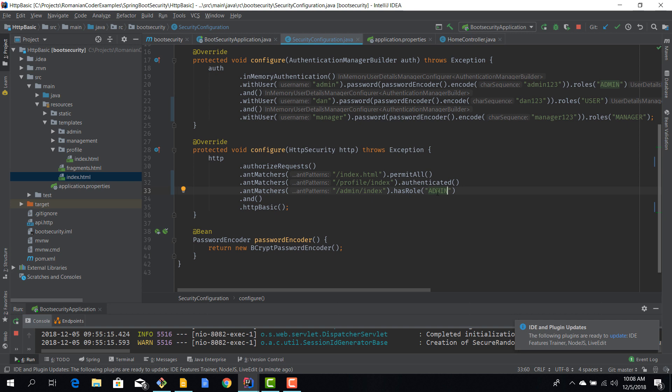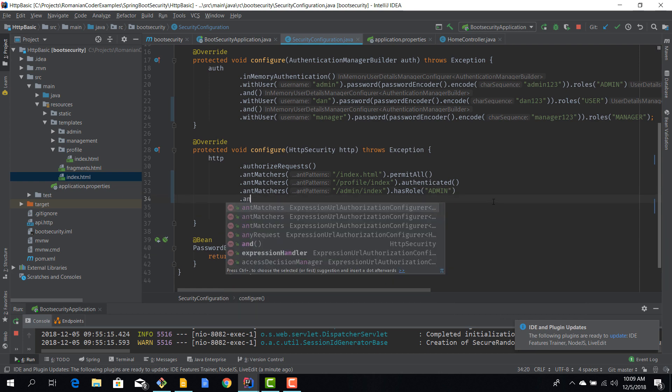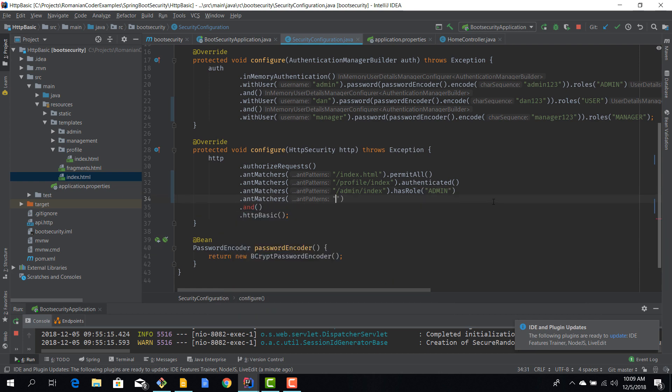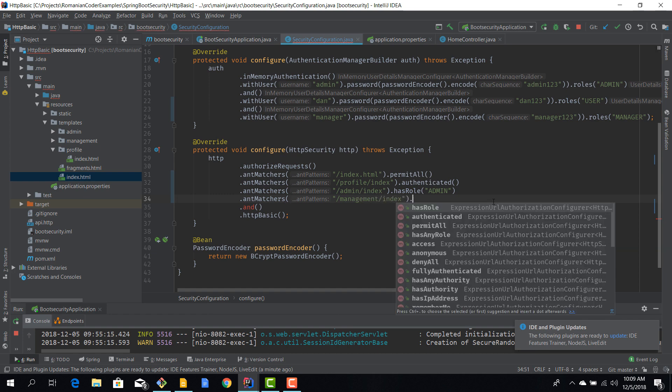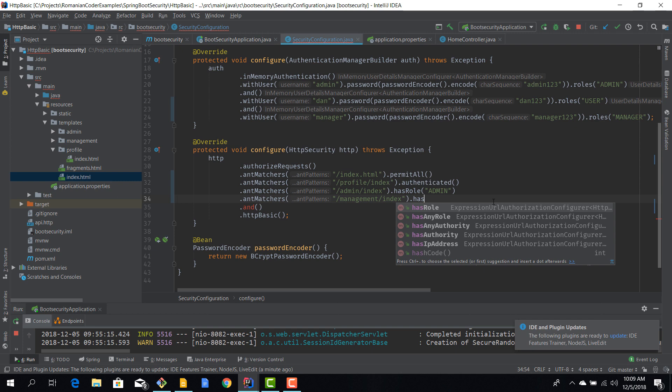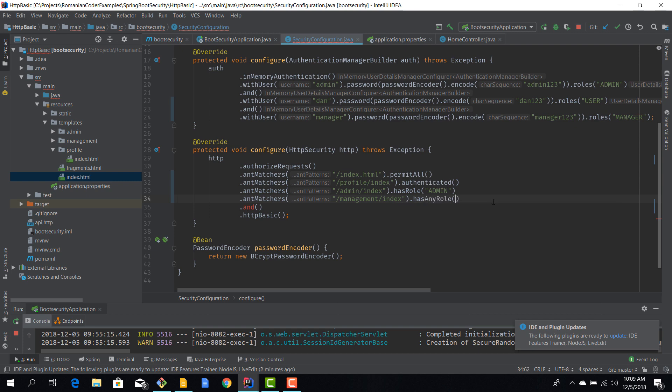Now of course this role needs to match with the role that we defined here. So if you don't spell it correctly then obviously it won't work. And finally, the management section should be accessible only to people who are either administrators or managers. And again we go ant matchers and management index route and now we have hasAnyRole method and now we can pass in a couple of roles, so admin and manager.